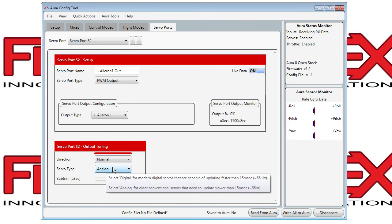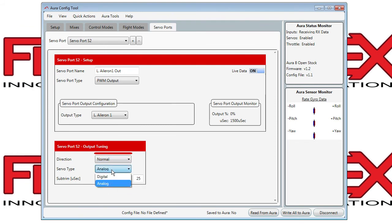You can change the type of servo connected, being analog or digital, by clicking the toggle here.